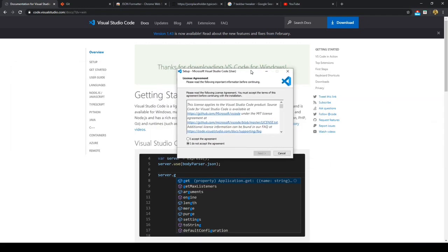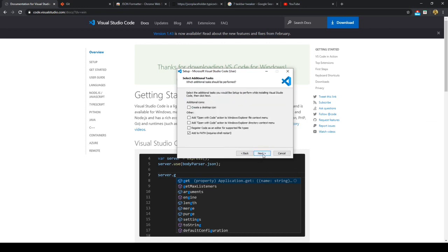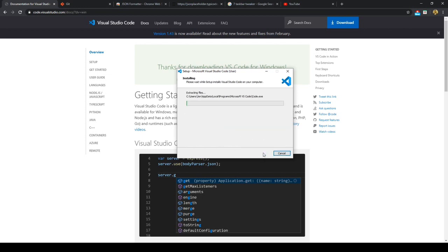And we just follow all the steps. So you accept and you choose the file destination. And the default settings, so just next, next, if you want an icon on your desktop, click that. And then you just go ahead and install.